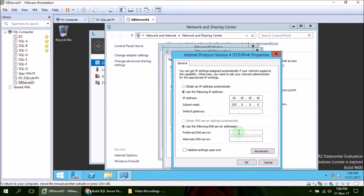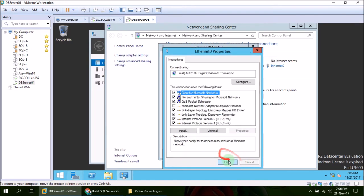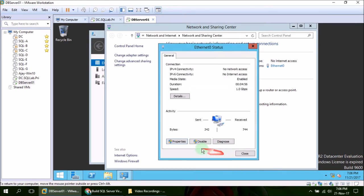Here we have to give IP of domain controller: 20.20.20.10. We don't need to check this one. We are good. Next and Close.